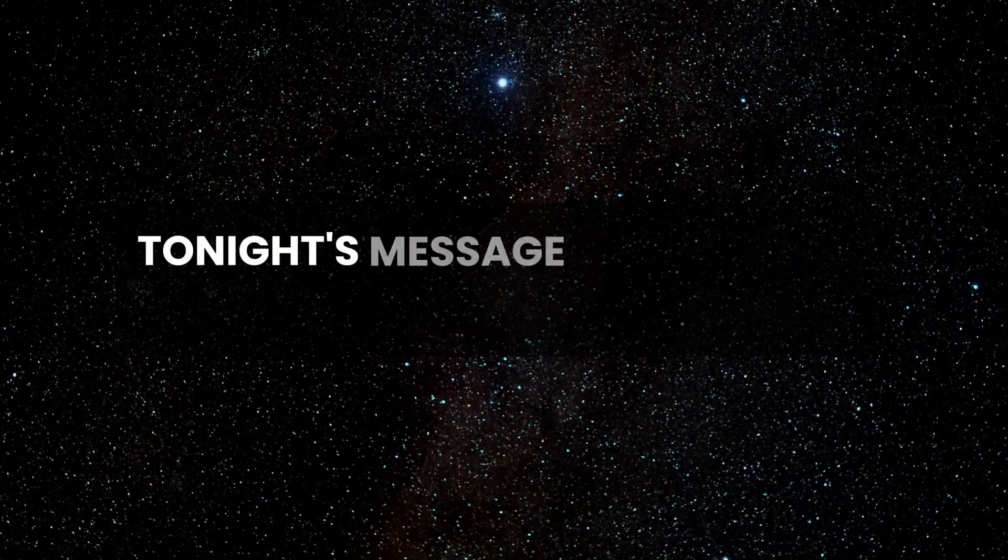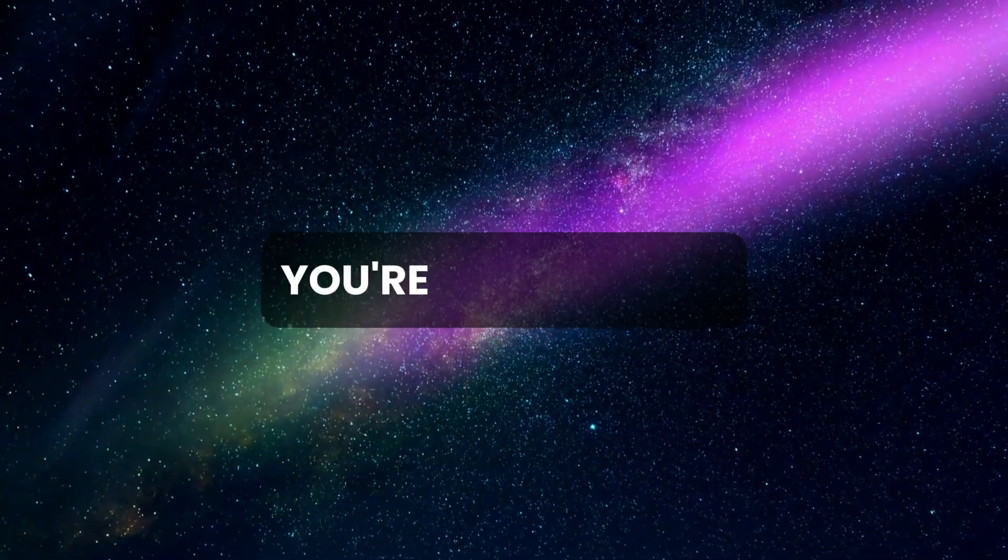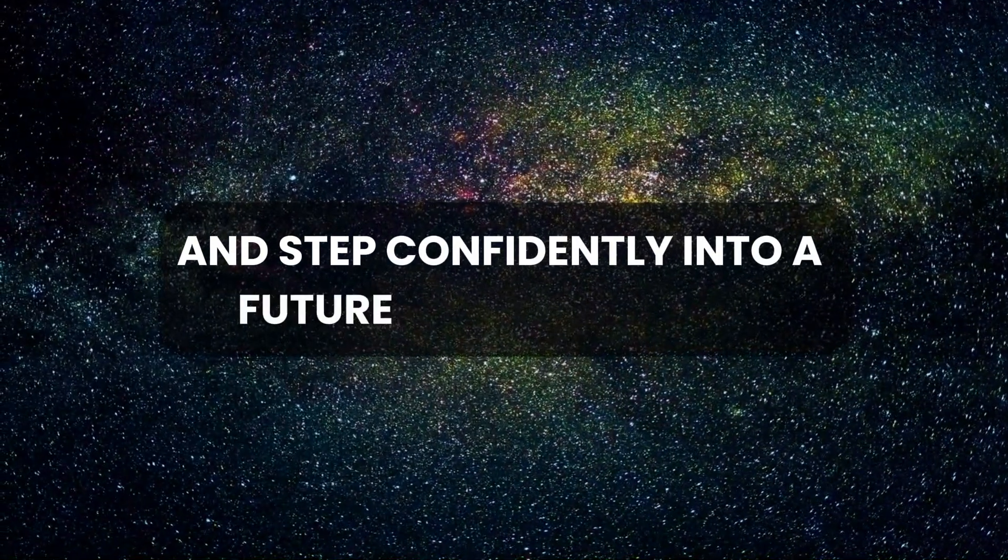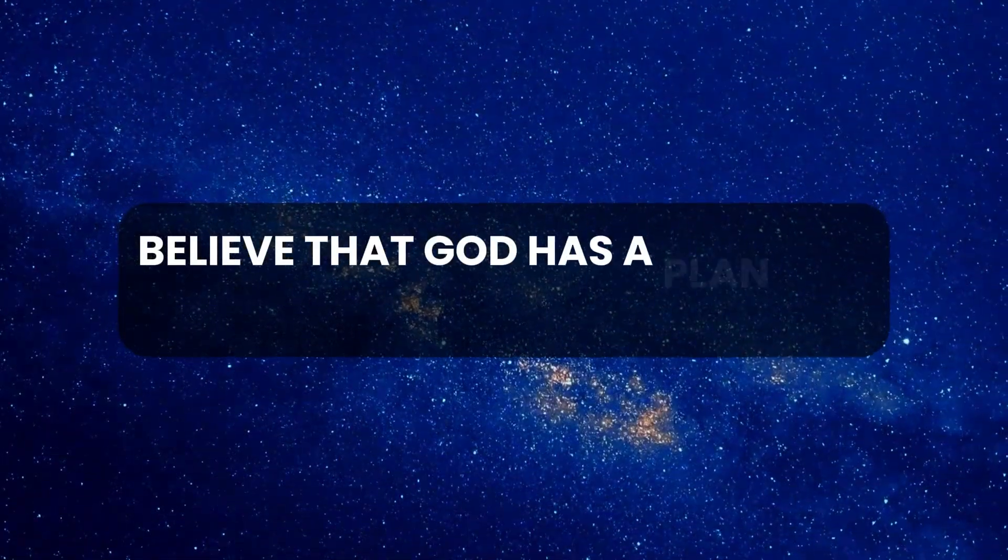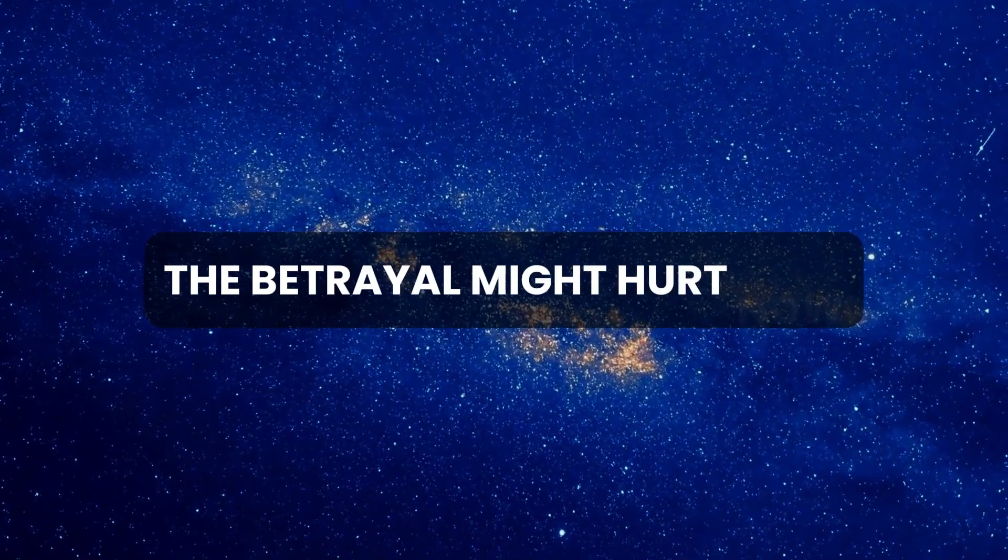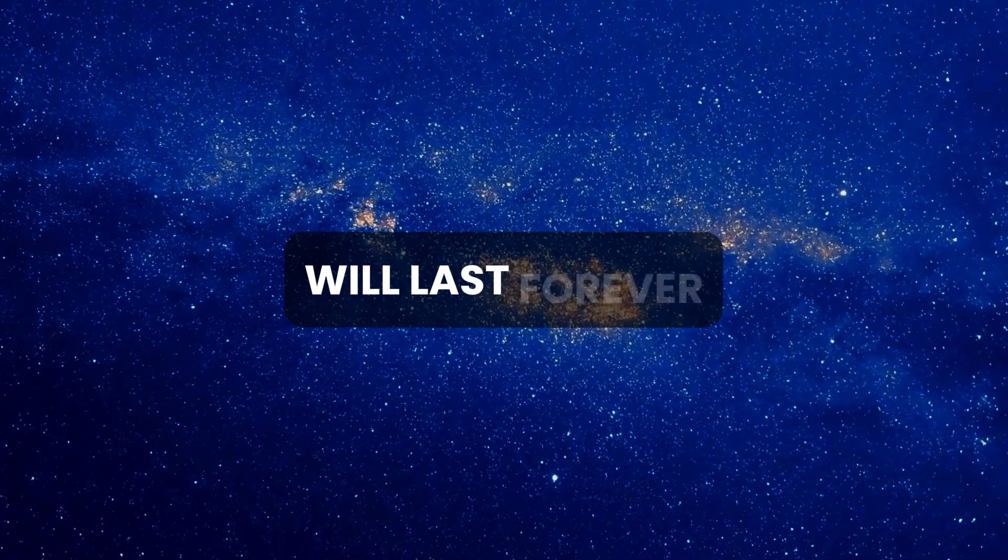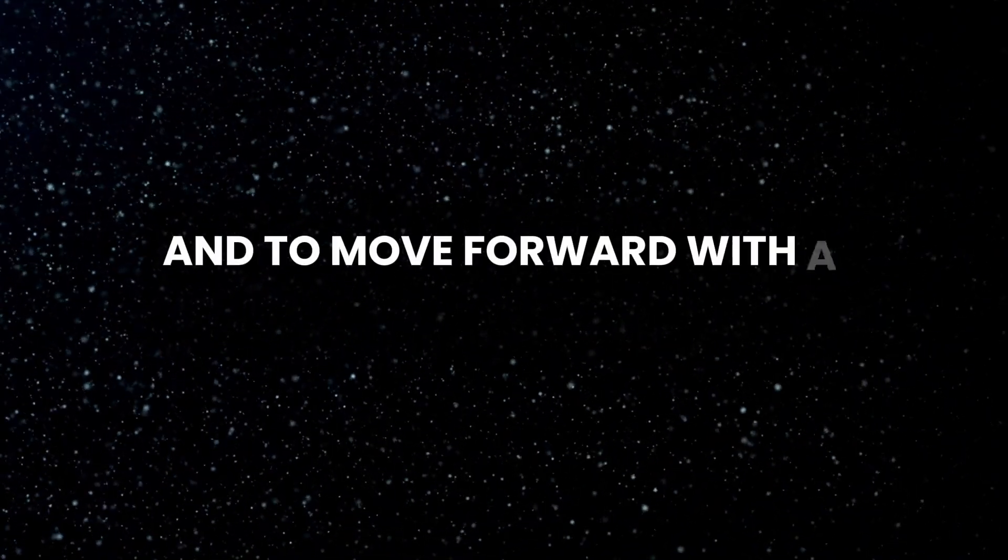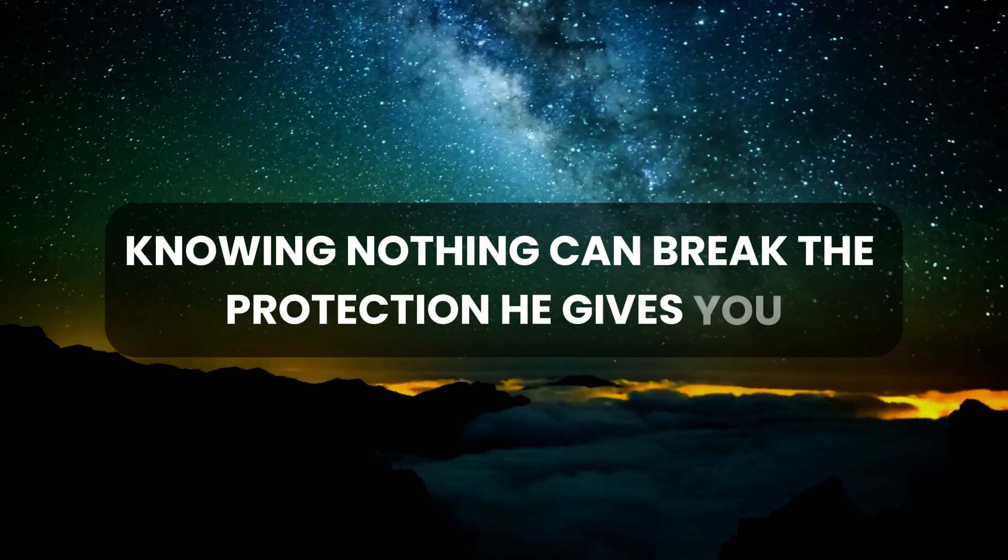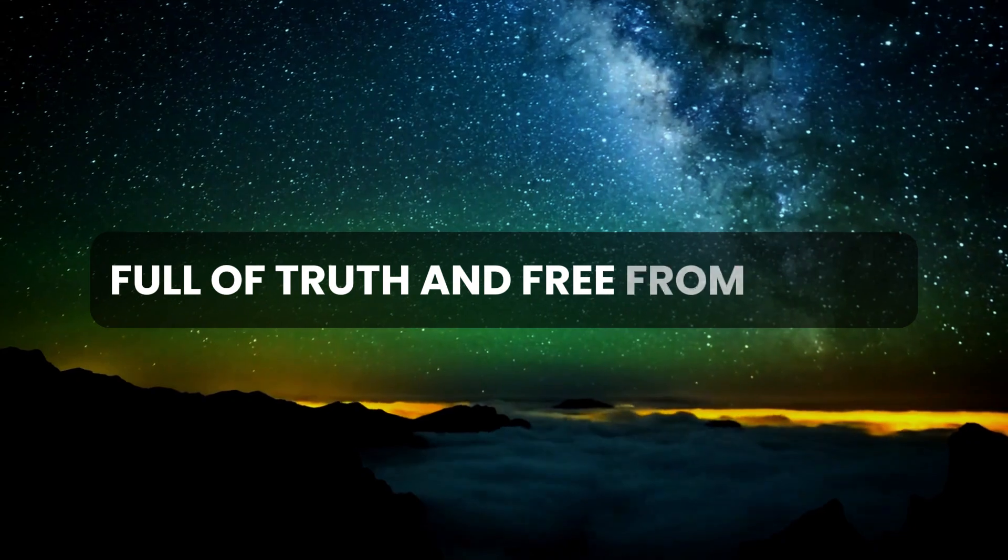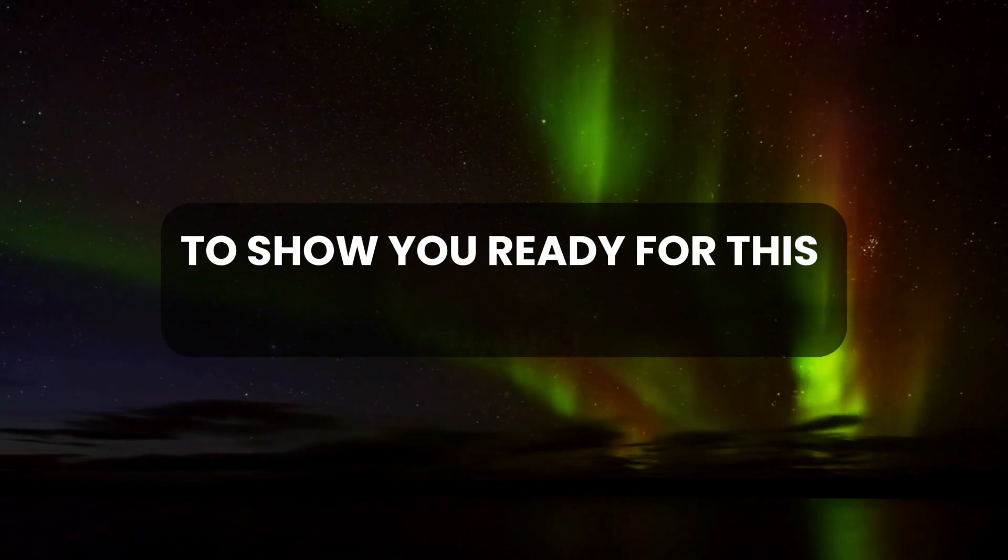Tonight's message is not just a warning - it's an invitation to change. You're being called to leave the weight of betrayal behind and step confidently into a future filled with hope in God's guidance. Believe that God has a plan for you that nobody can mess with. The betrayal might hurt now, but the peace and understanding you'll gain from it will last forever. Jesus is asking you to rise above, to forgive, and to move forward with a heart free from burdens. Hold on to His love, knowing nothing can break the protection He gives you. This message is your chance to claim a future full of truth and free from deceit. Type, 'I claim my future in God's light' to show you're ready for this change.